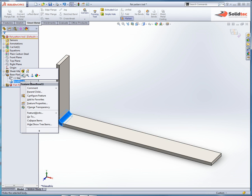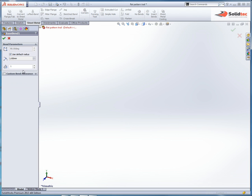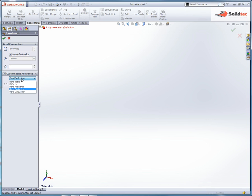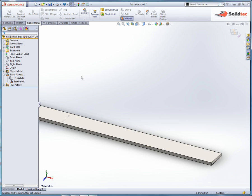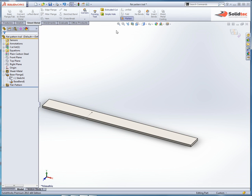Tick custom bend allowance, and here we can see it's still been reverting to that bend deduction. Switch it to K factor, accept, and our bend behaves correctly.